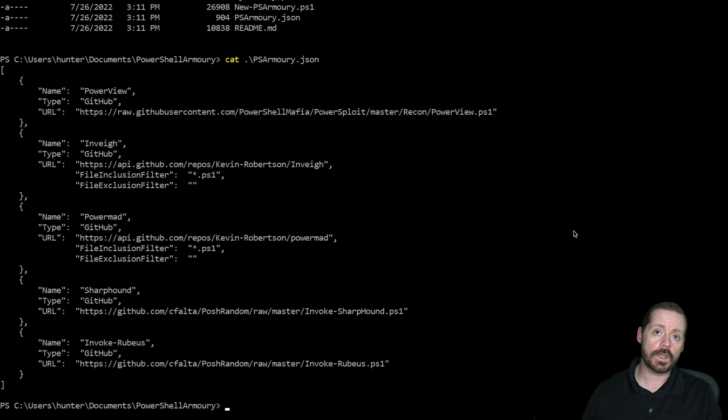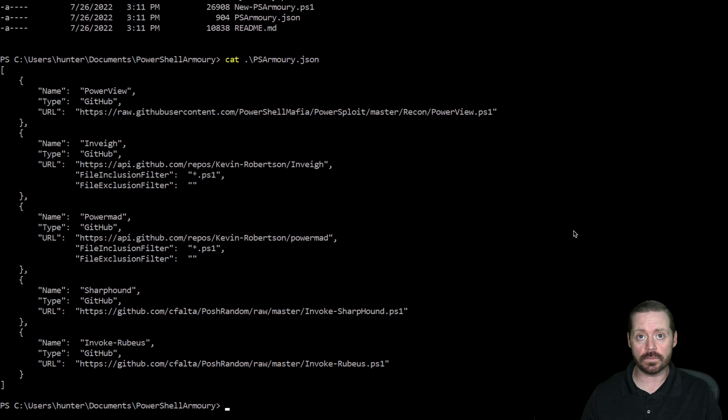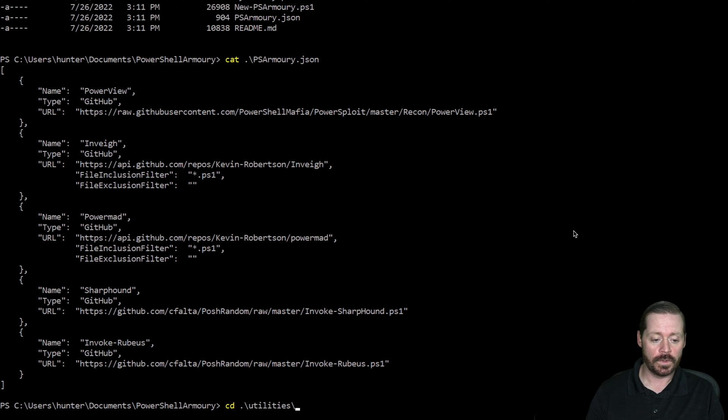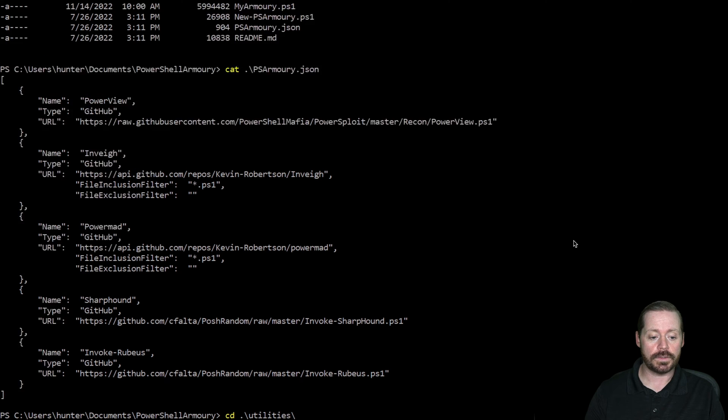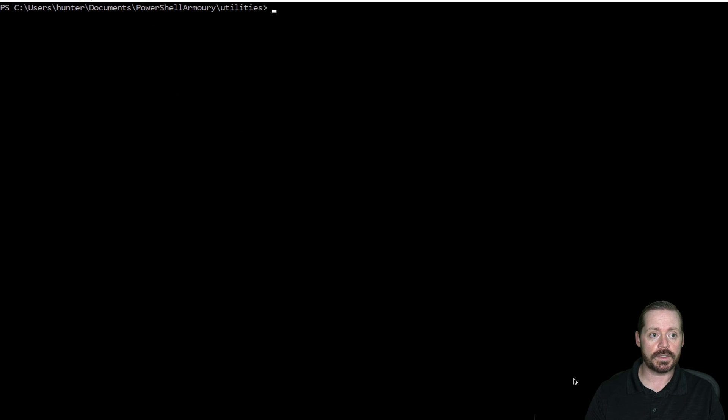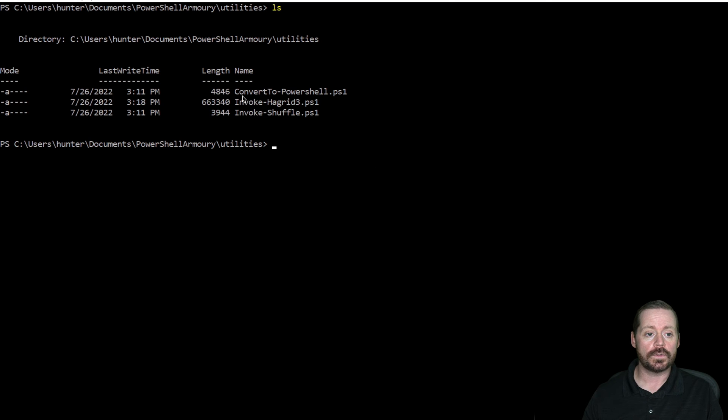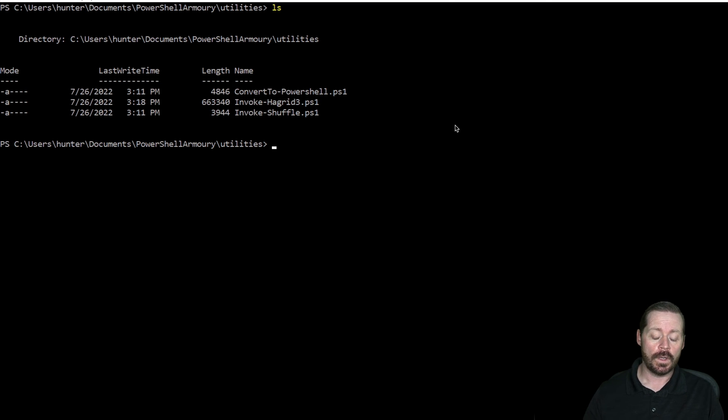So we can also use some tools here to convert an executable into a PowerShell script. If we cd into the utilities folder here, and I'll clear my screen just so everybody can see this, we're into the utilities folder. Inside the utilities folder, there is a tool called Convert-ToPowerShell.ps1.